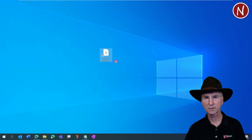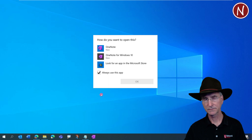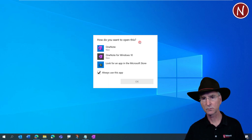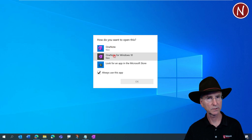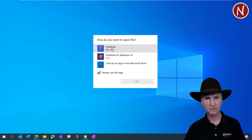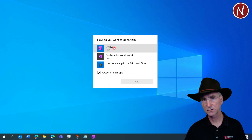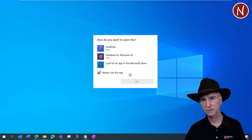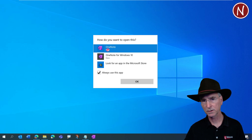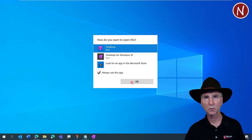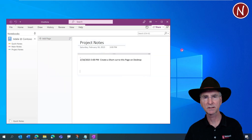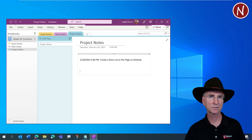Let's try it out. OneNote isn't loaded right now — double-click on this link. If this is the first time you're running it, you'll get a dialog asking which app to use. Make sure you pick OneNote, not OneNote for Windows 10. Check 'Always use this app,' select OneNote, and click OK. You'll see the icon change to OneNote, and it takes you right to the Project Notes page.